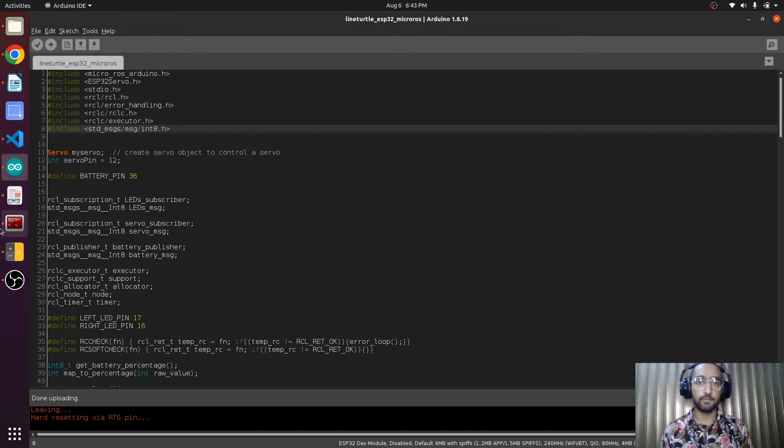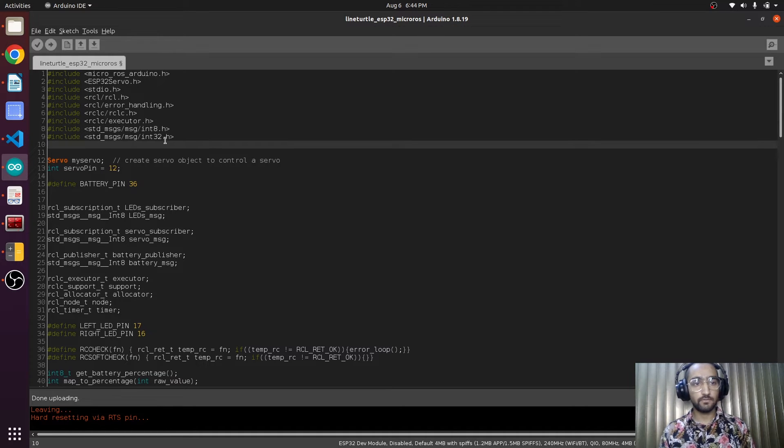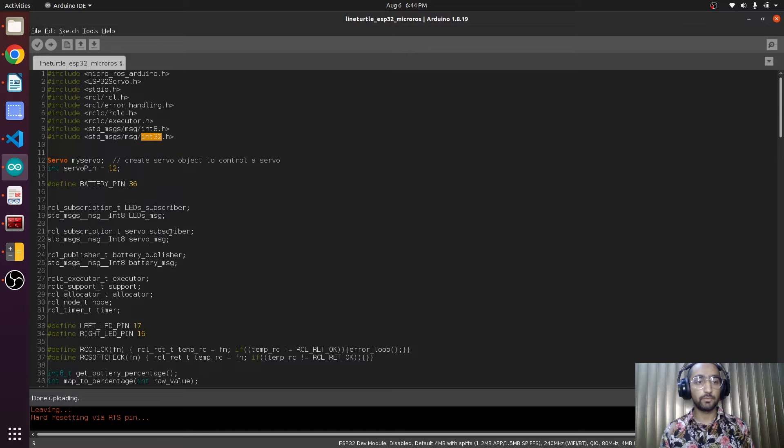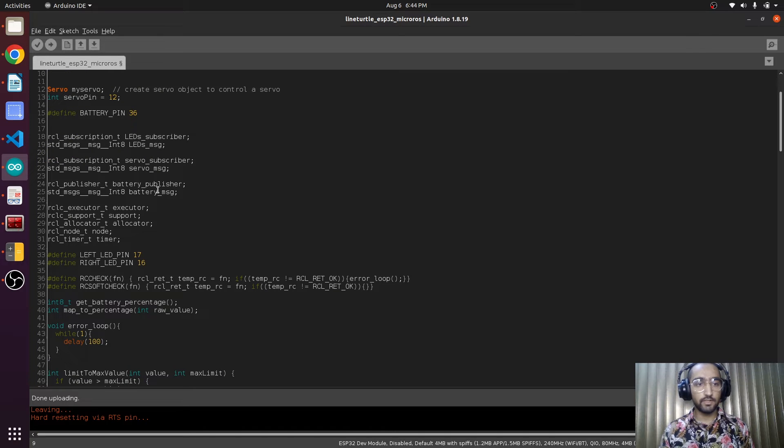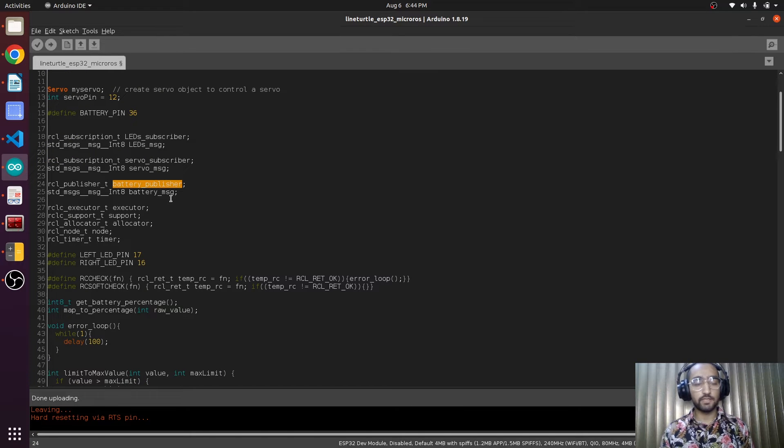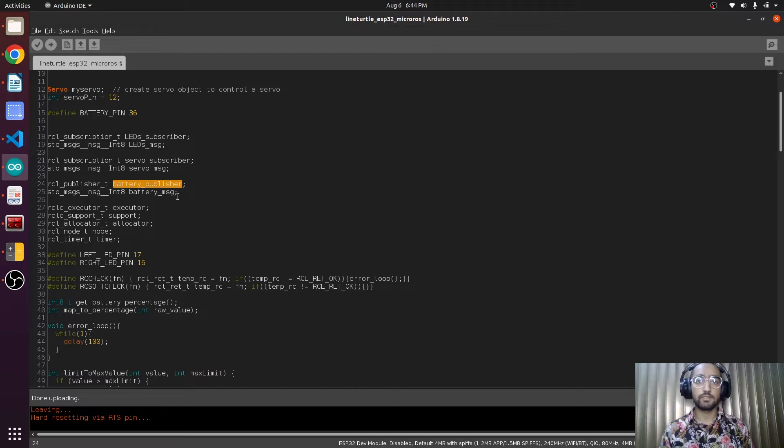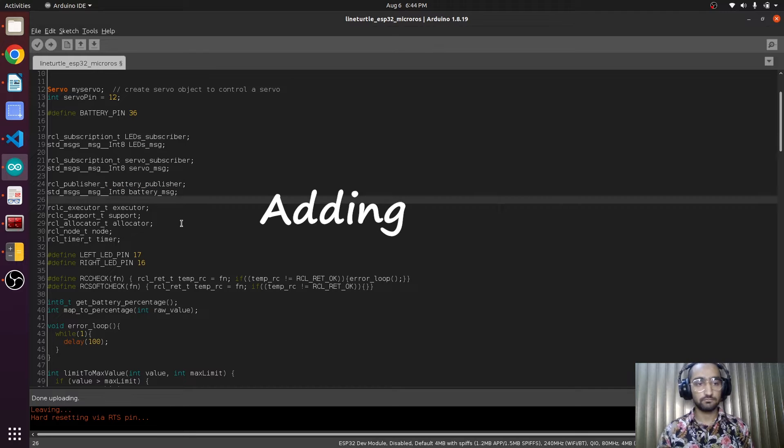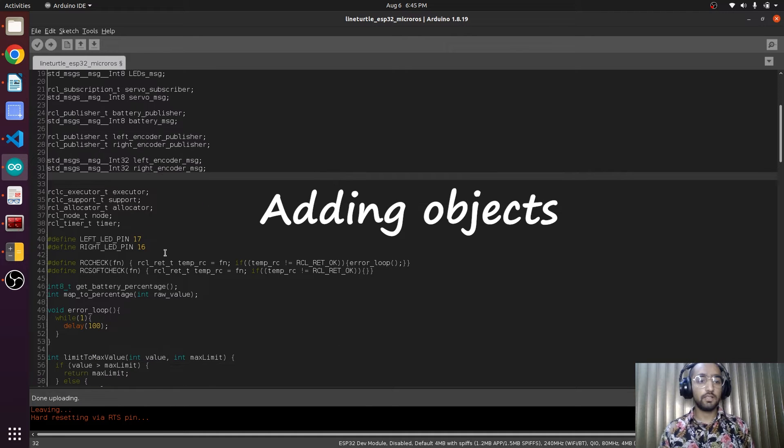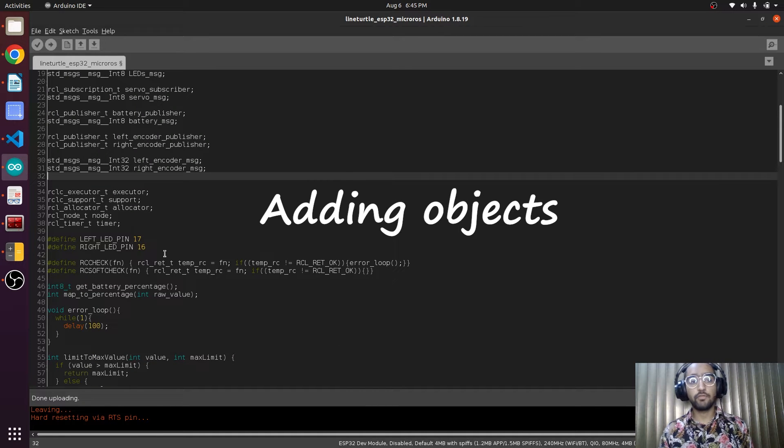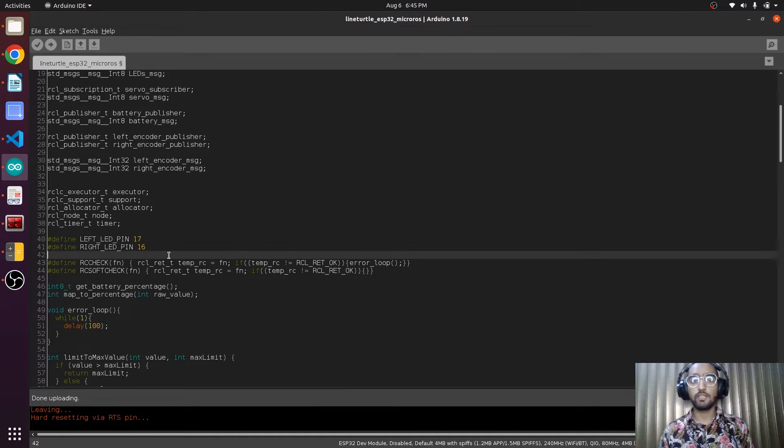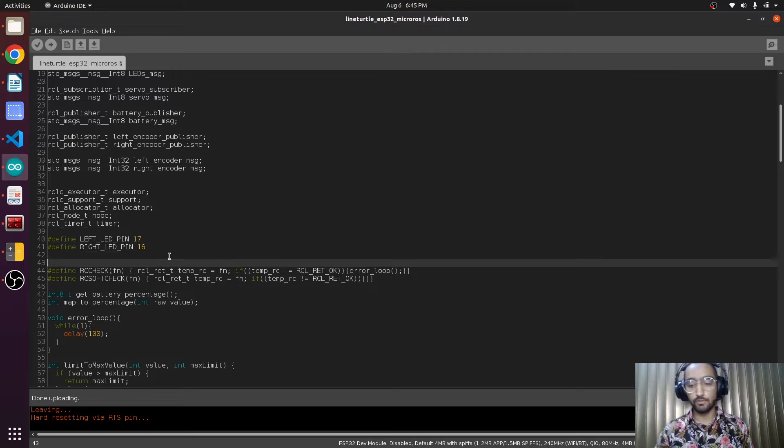There you go, int32. As we have created the publisher for the battery, we are going to create two publishers more. And now we have to define the pins for the encoders of the motors.